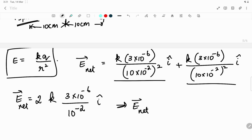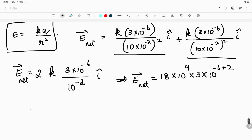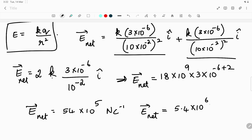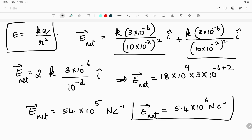Simplifying: 2 × 9×10⁹ = 18×10⁹, multiplied by 3×10⁻⁶ gives 54×10⁶, which equals 5.4×10⁶. Accounting for the r² in the denominator, the final answer is E_net = 5.4×10⁶ newton per coulomb in the i-cap direction.